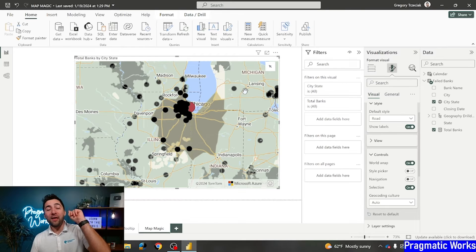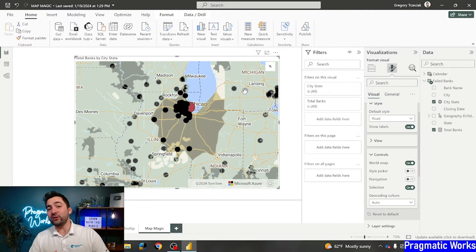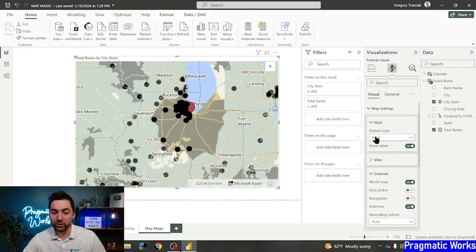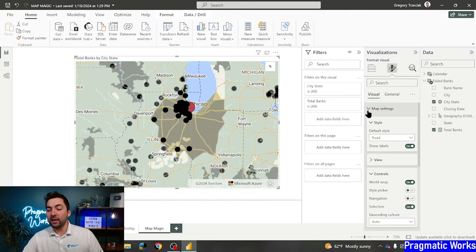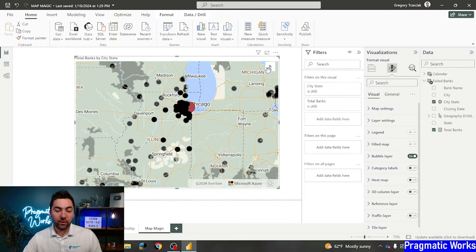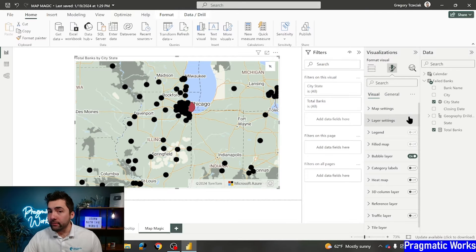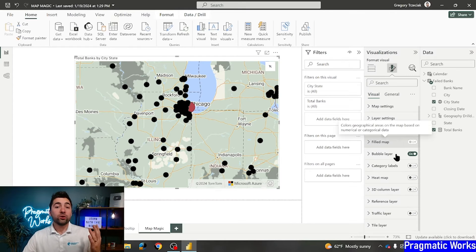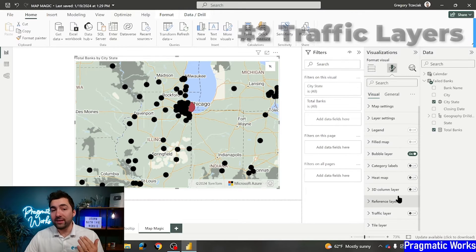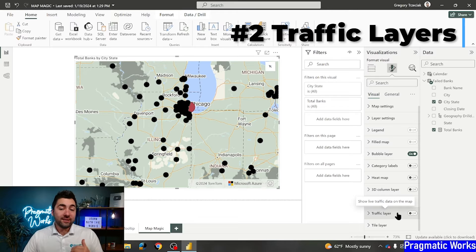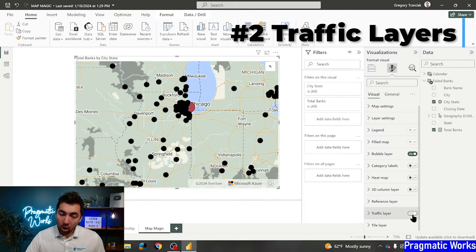So, hey, that is tip number one. Speaking of traffic, let's jump right into tip number two. So, tip number two. I'm going to just move this out of the way for right now and I'm going to scroll down in my visualizations pane to the traffic layer. This is a really cool feature. So, if I turn traffic layer on, I can then zoom in and get a pretty much live feed of the traffic.